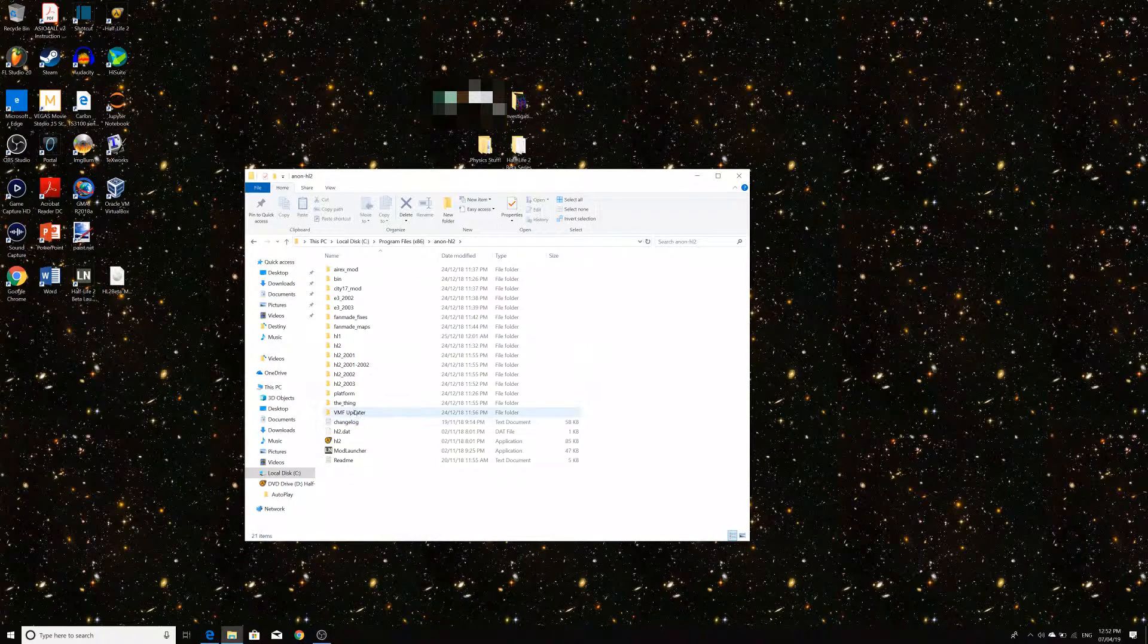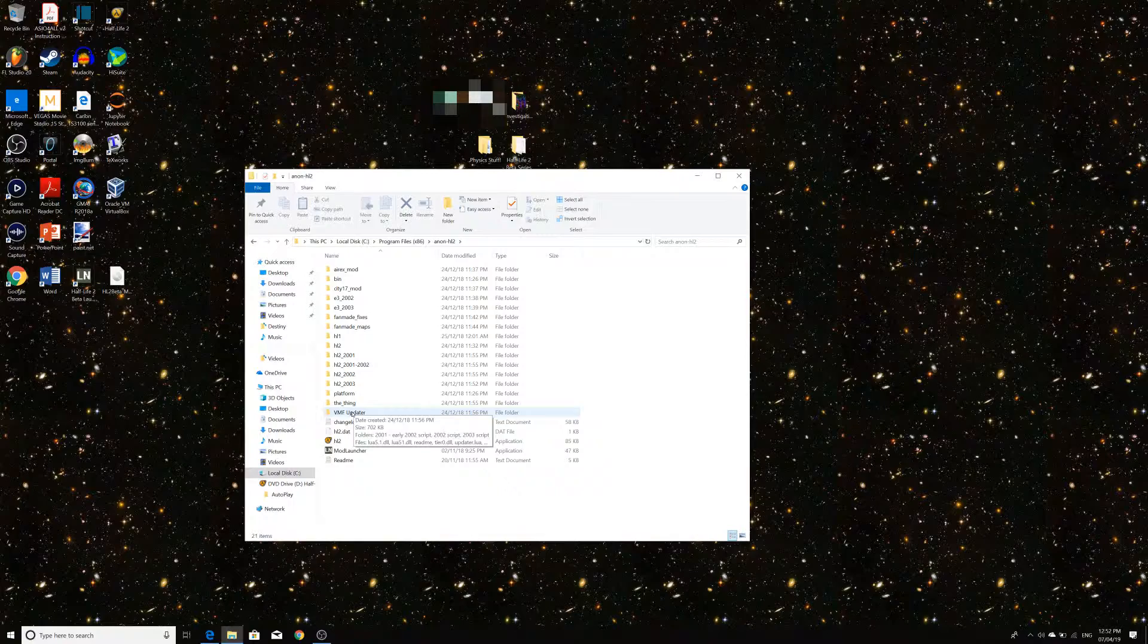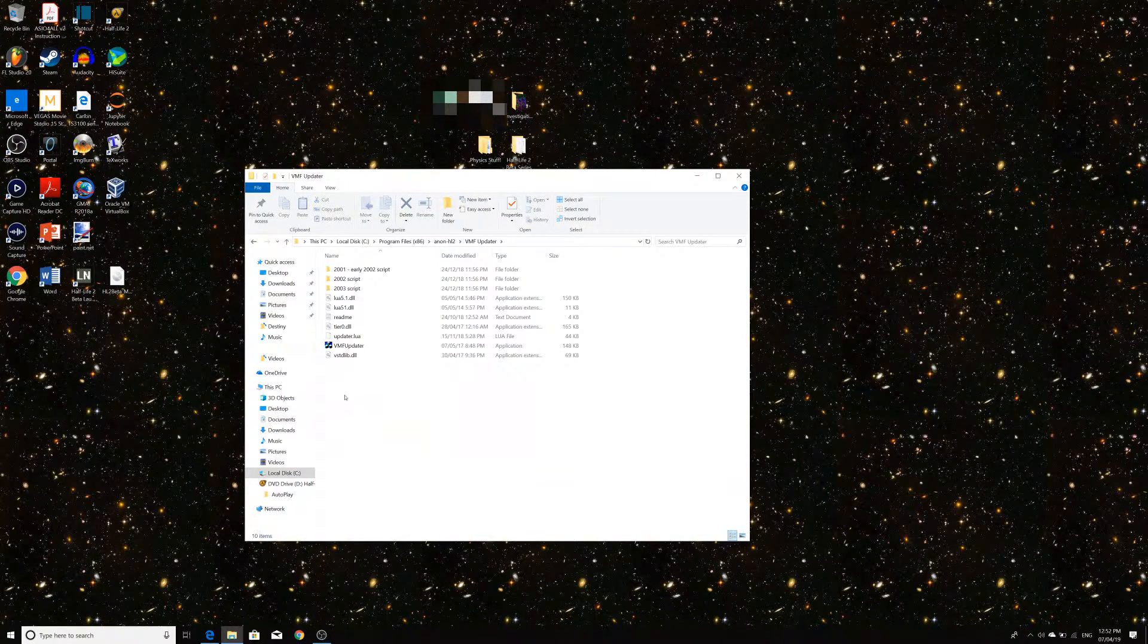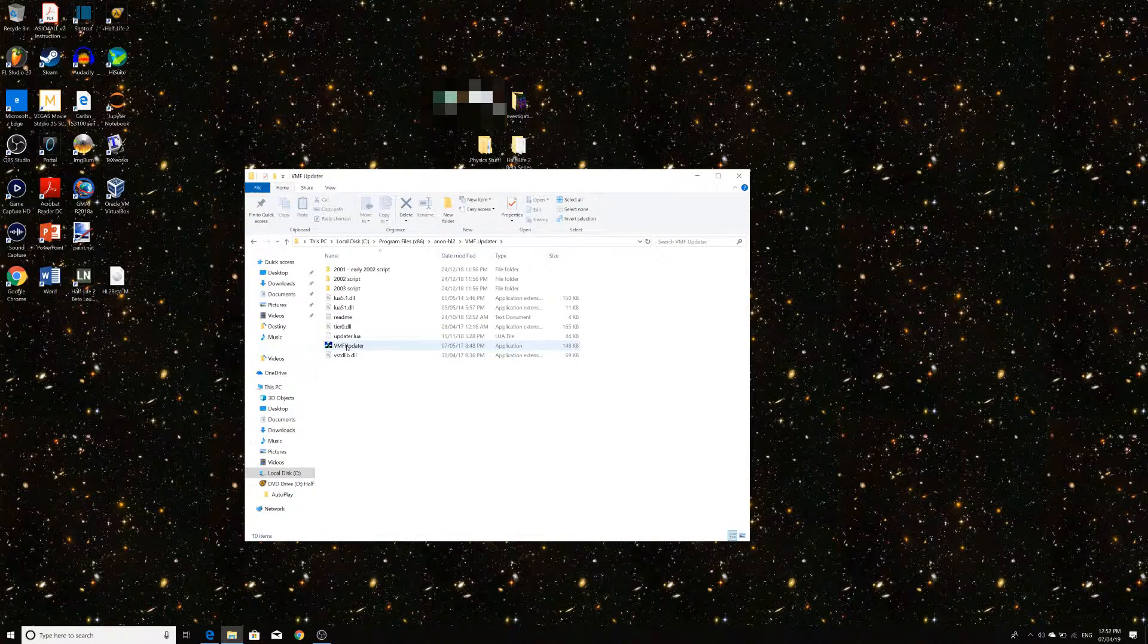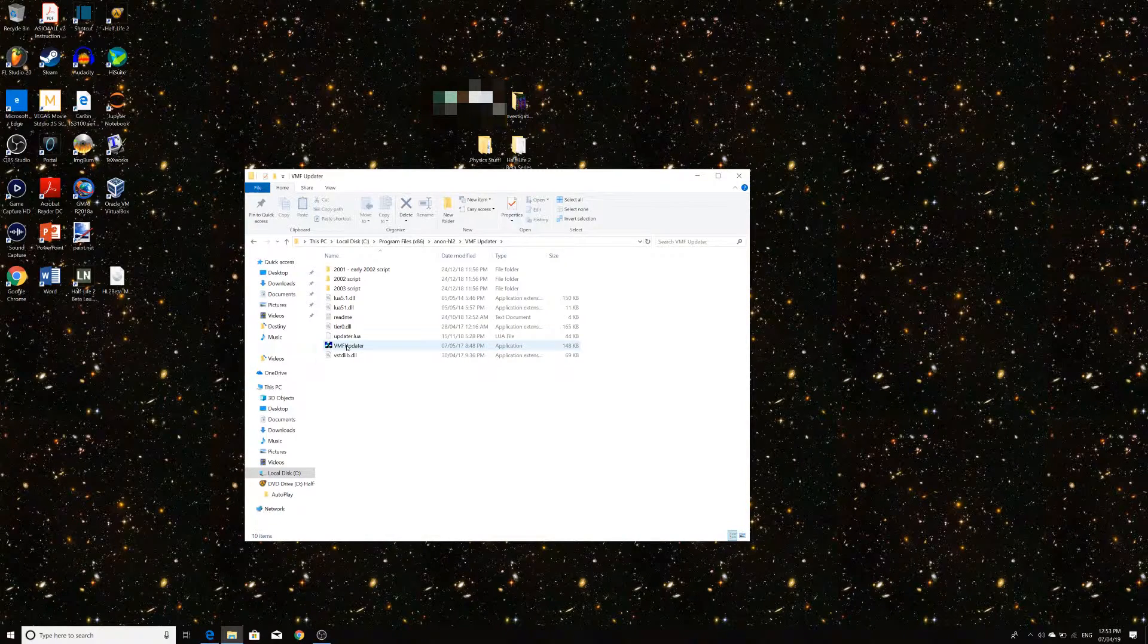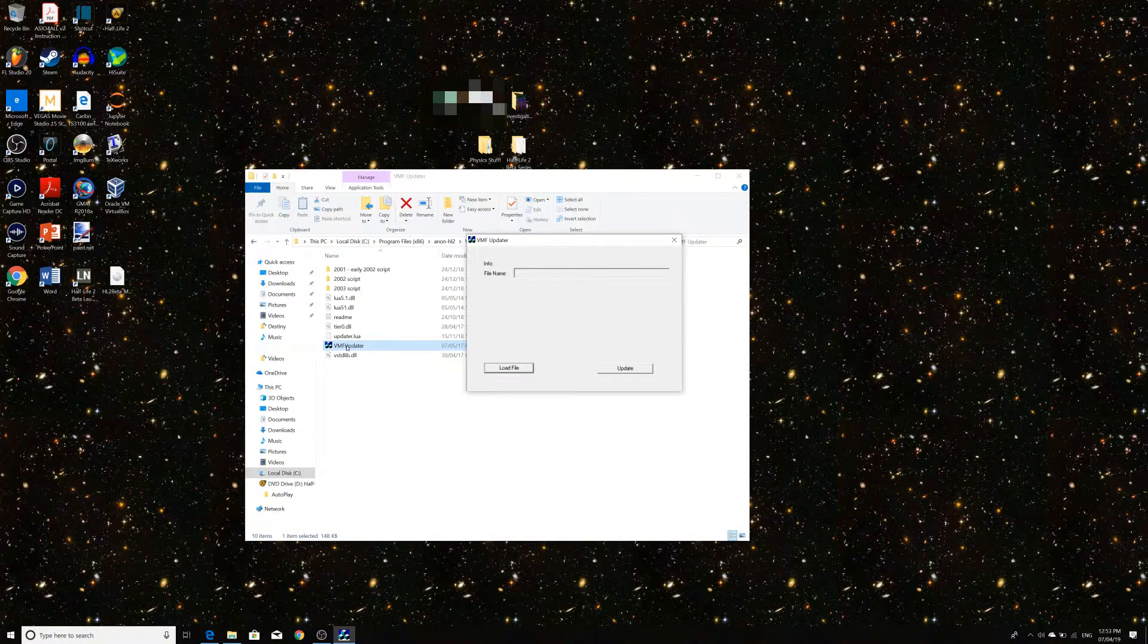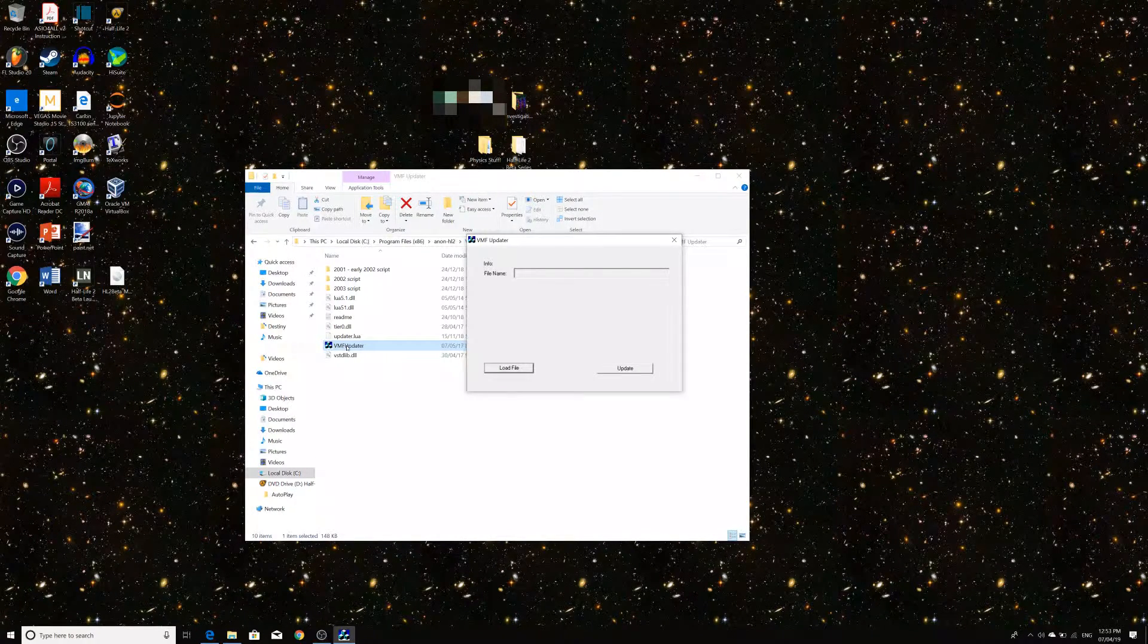And what we want to do is go into this thing called VMF Updater. Because what this will do is it basically takes the beta maps in VMF format and updates them to be able to be used in the retail Half-Life 2 engine.